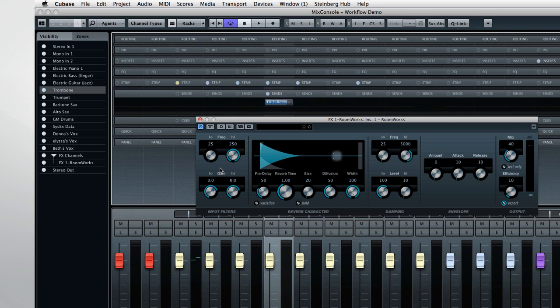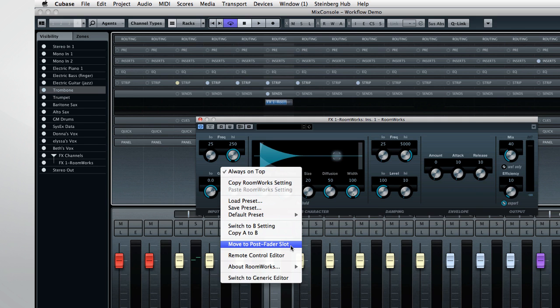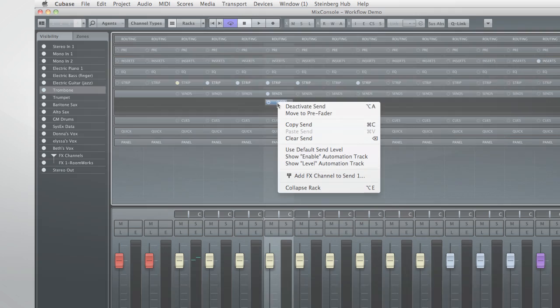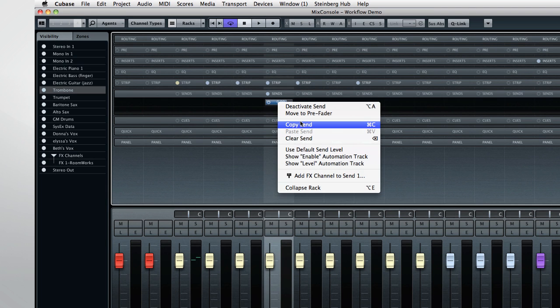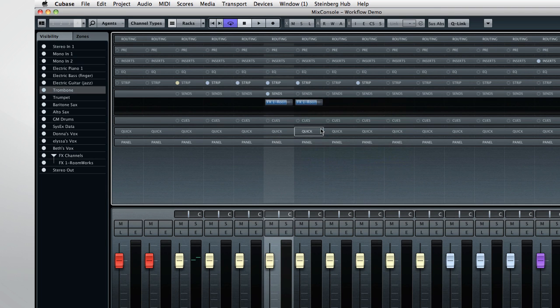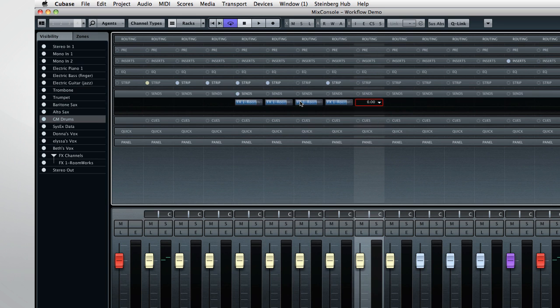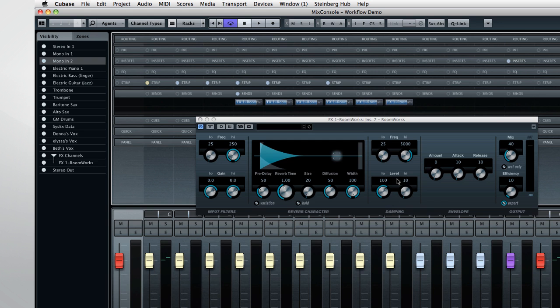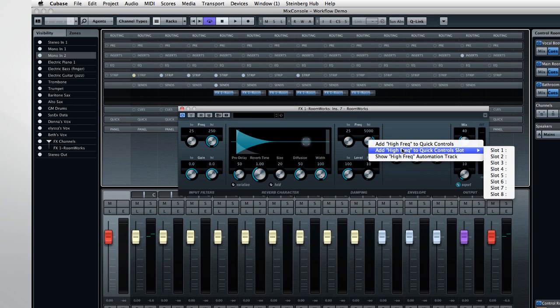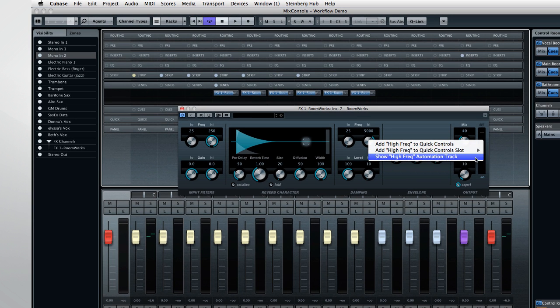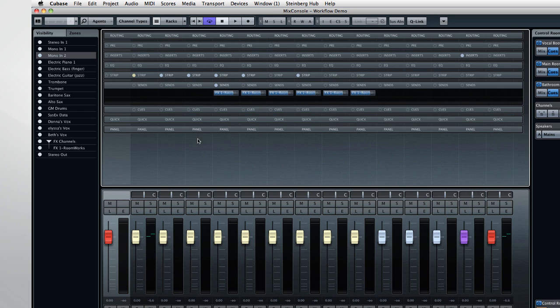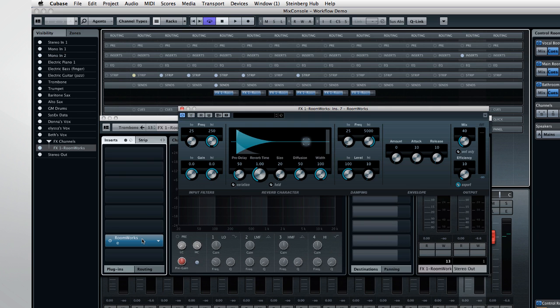And if we right-click on the new plug-in, you can jump right to things like the automation tracks for Enable and Send Level and the ability to position this plug-in pre-fader. You can even copy the send effect. Then tab to the next channel, and paste it. If you use the key commands, Command or Control and then C for Copy and V for Paste, this is even faster. Here you can add this parameter to a quick control slot, or call up its automation track directly. And you can reopen the editor for any effects send plug-in by double-clicking on the associated rack slot.